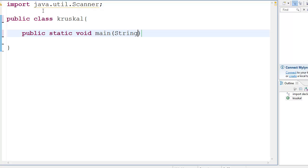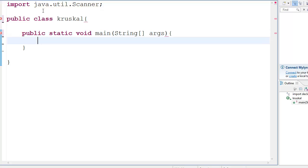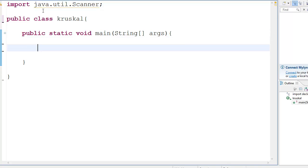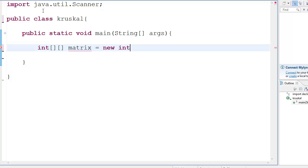So your public static void main, String args. This is the main function for all you C++ and C users. It's not very difficult — this is the main function, like int main return 0 in C++. So then you have a few different kinds of variables. The first one is obviously the matrix. You have int matrix equal to new int, and I'm going to use a 5 by 5 matrix.